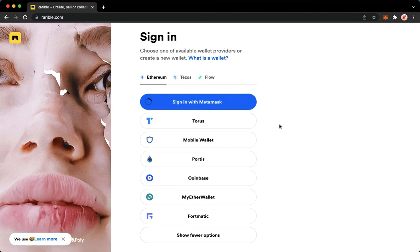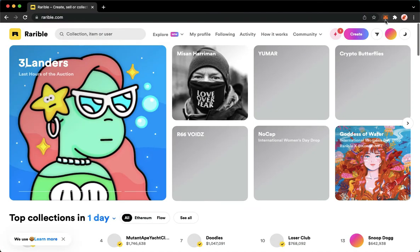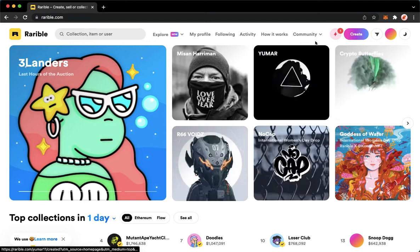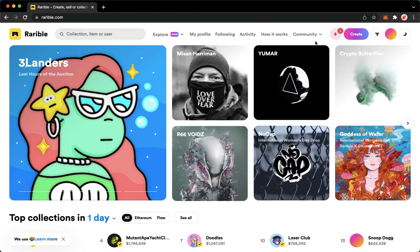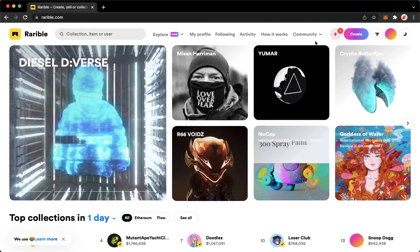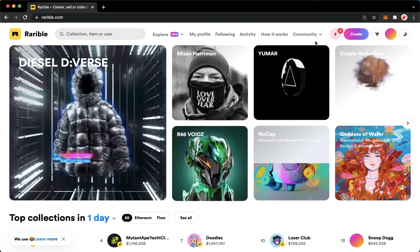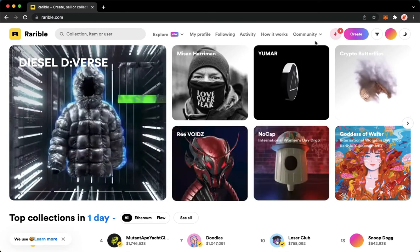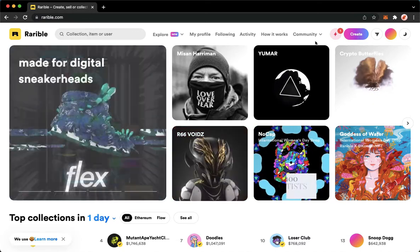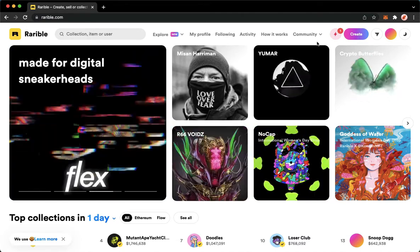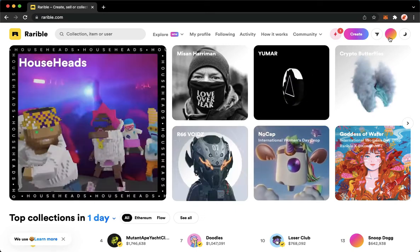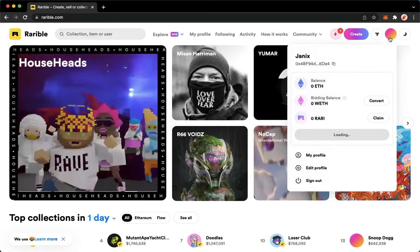Usually there will be a pop-up on the upper right which requires you to sign in or input your credentials. If it asks you to sign, simply click on Sign. If it asks you to authorize, simply click on Authorize. Now you have logged in with your account, which will be automatically connected with your wallet.